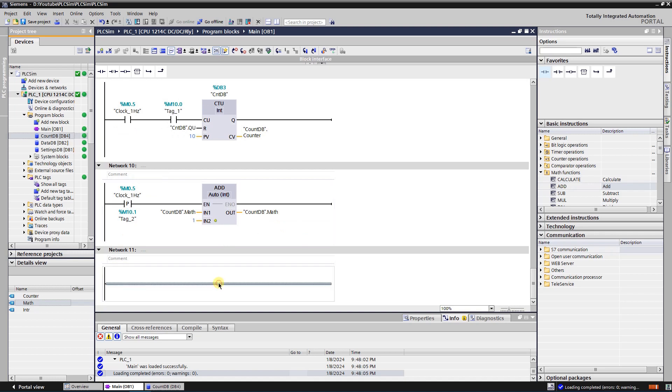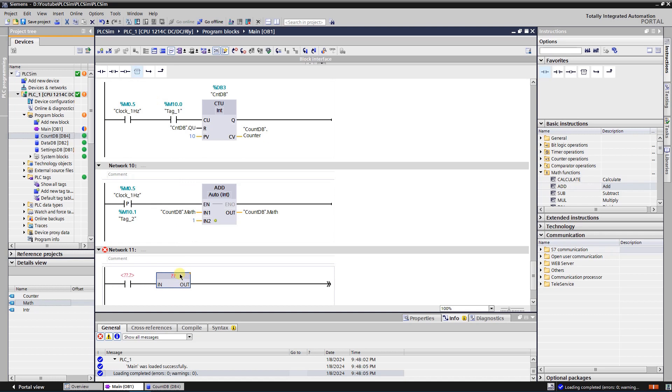To reset the counted value, zero needs to be assigned to the tag. Instruction move will help with this task.